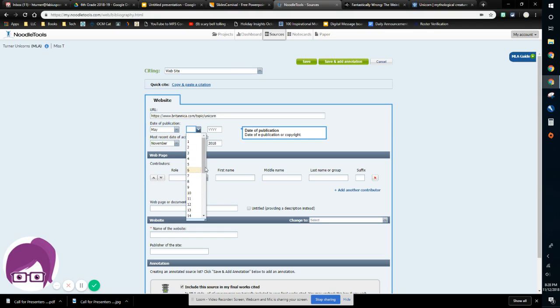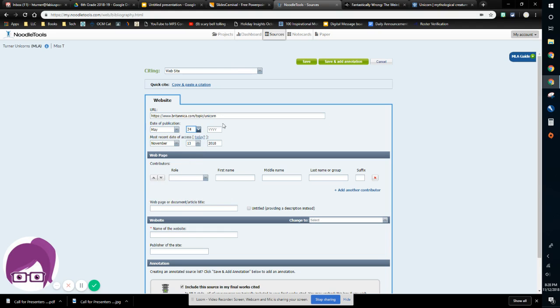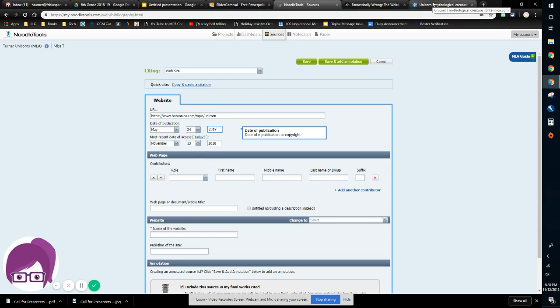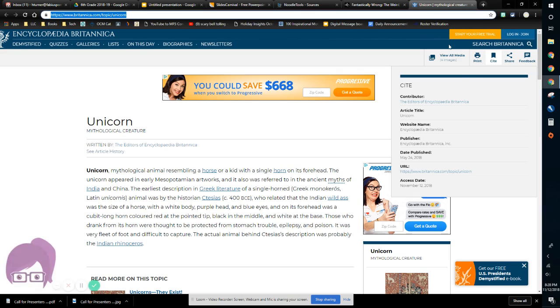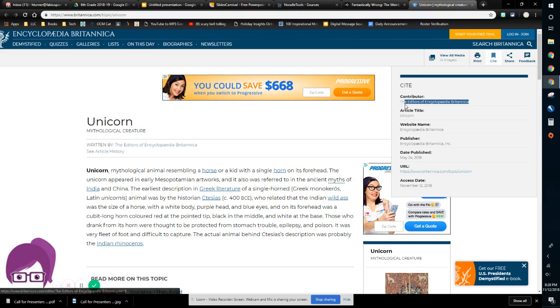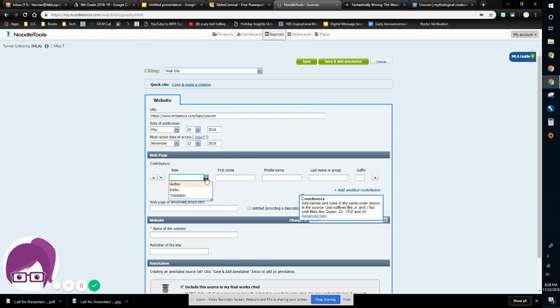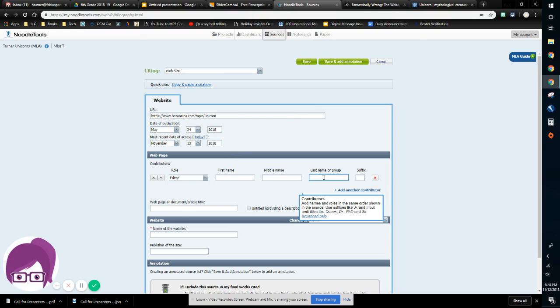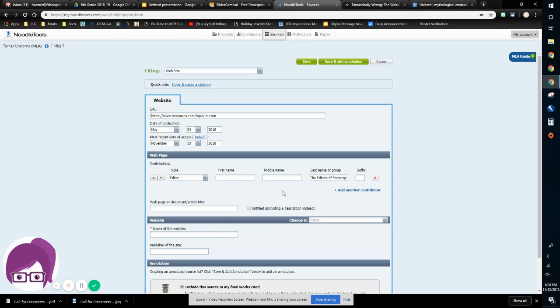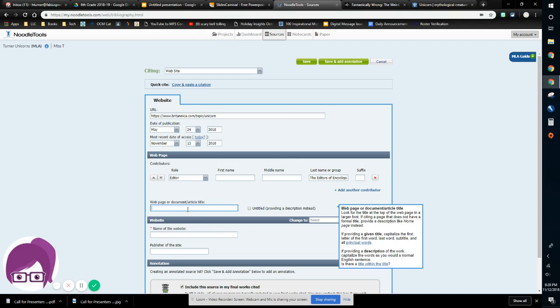May 24th, almost all the way down, 2018. Now I'm going to look to see if there is some kind of author, contributor, publisher. You may have contributor right there, which is called the editors of Encyclopedia Britannica. I'm going to copy that, select editor, and put that in as last name or group because that's a group. I don't have a first and last name like I might an author.